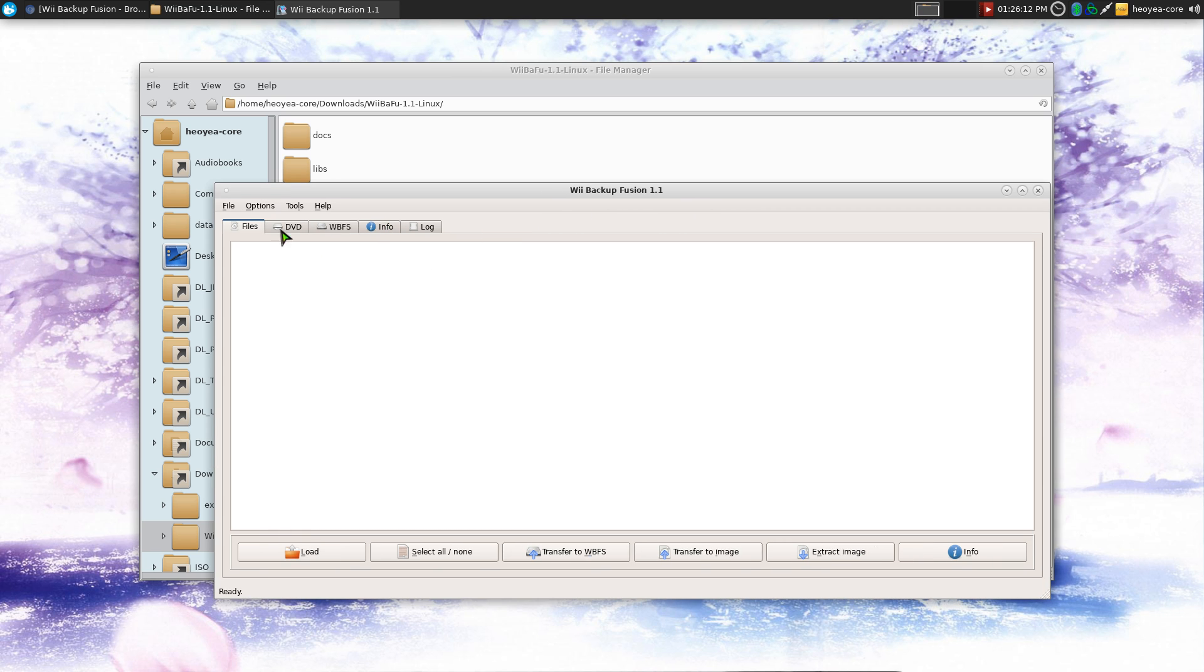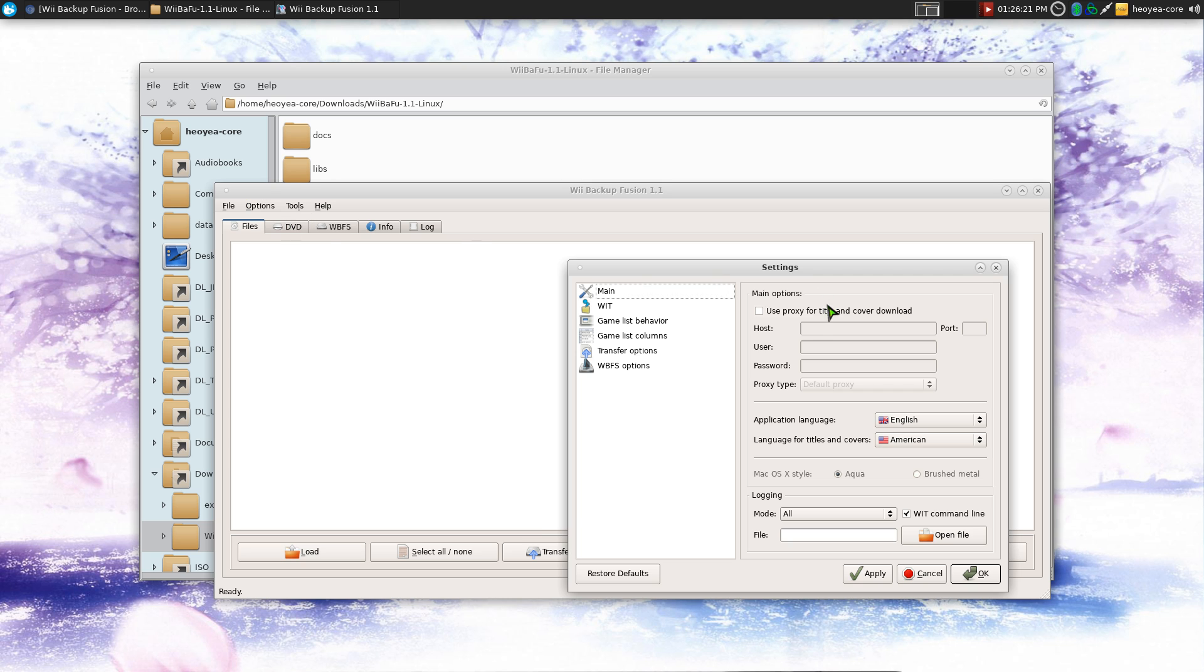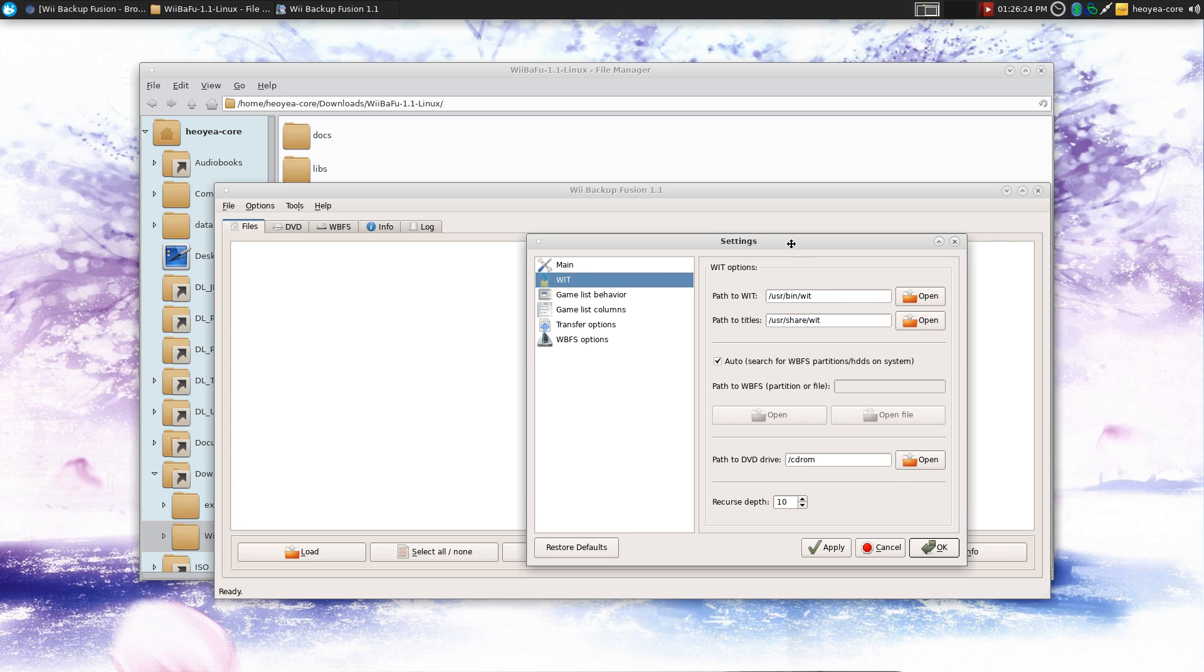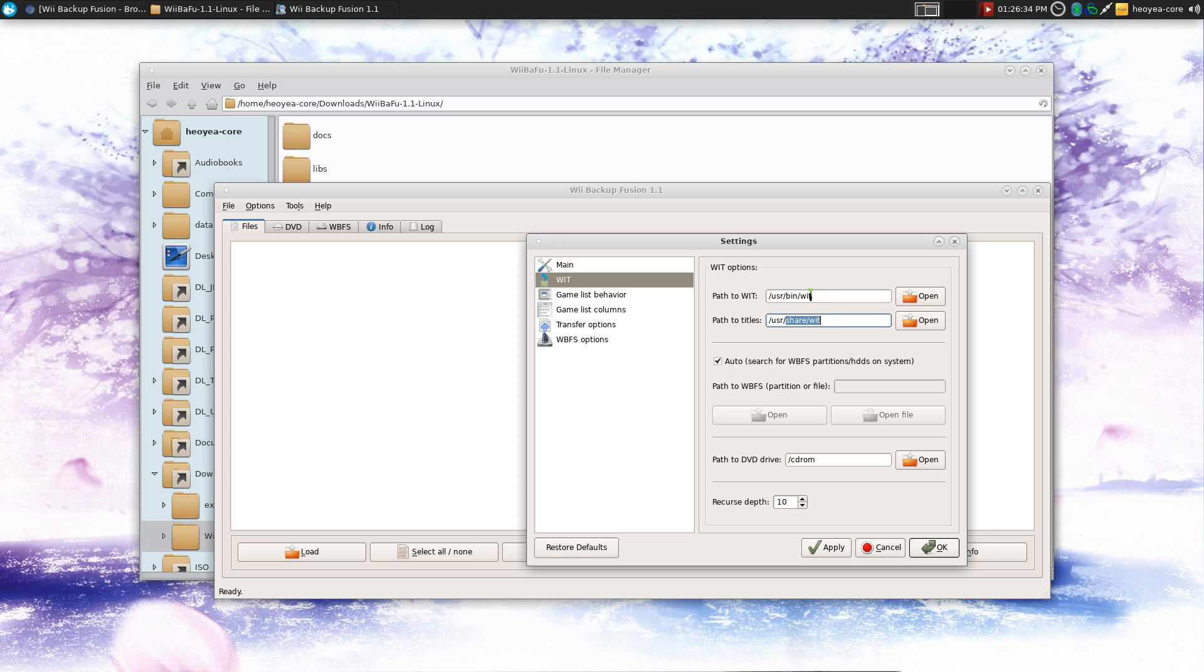Now the first time you open this, you have to do some settings here. So you go to options settings. And you go to the WIT program here. Now you want to point to where the WIT program is located at. Because by default, it will say like USR local or USR local share or something in the bottom here.